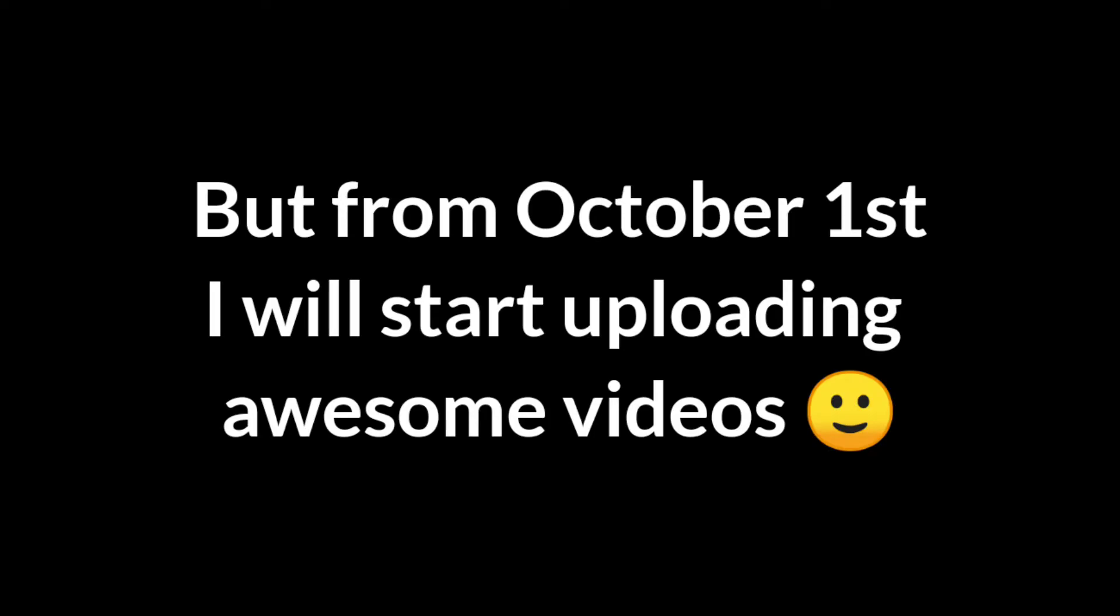Hello, yup, I'm alive. I know that I didn't upload any videos since 3 months. That was because I had so much problems and all, but from October 1st I will start uploading awesome videos.